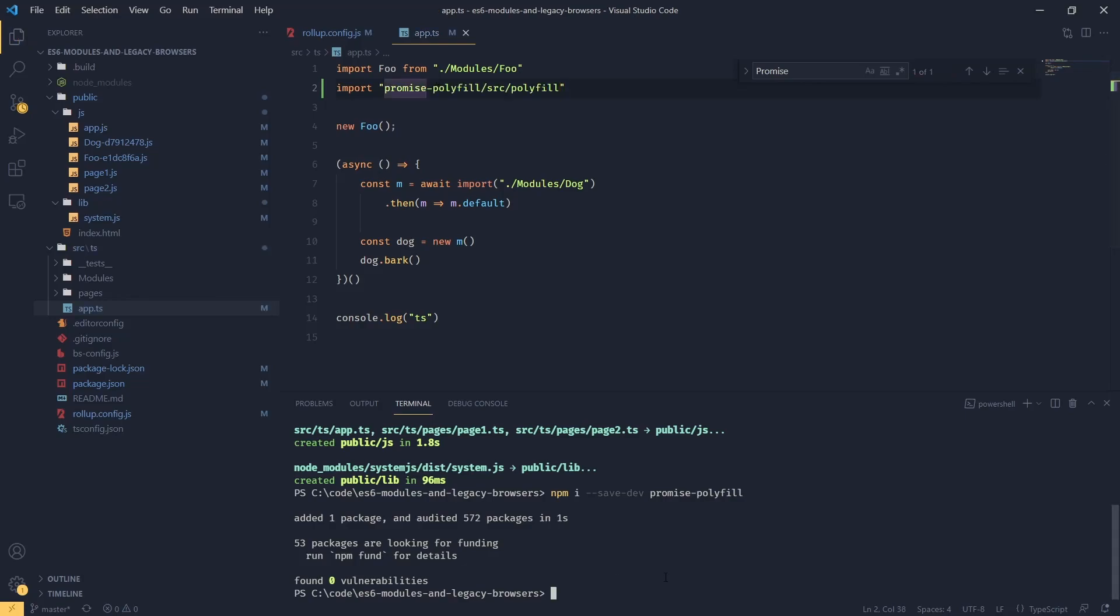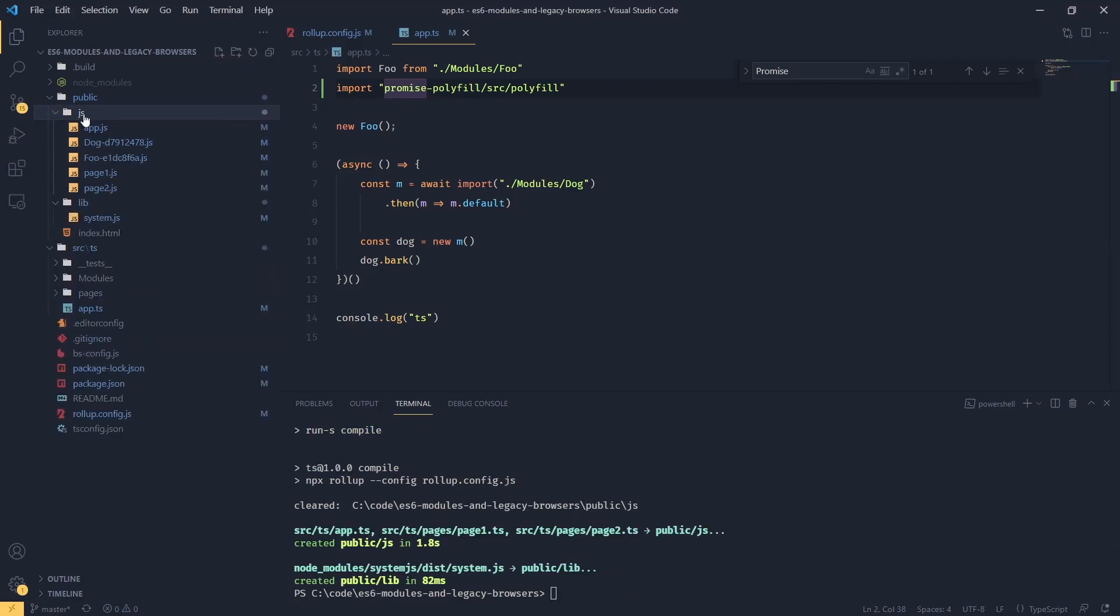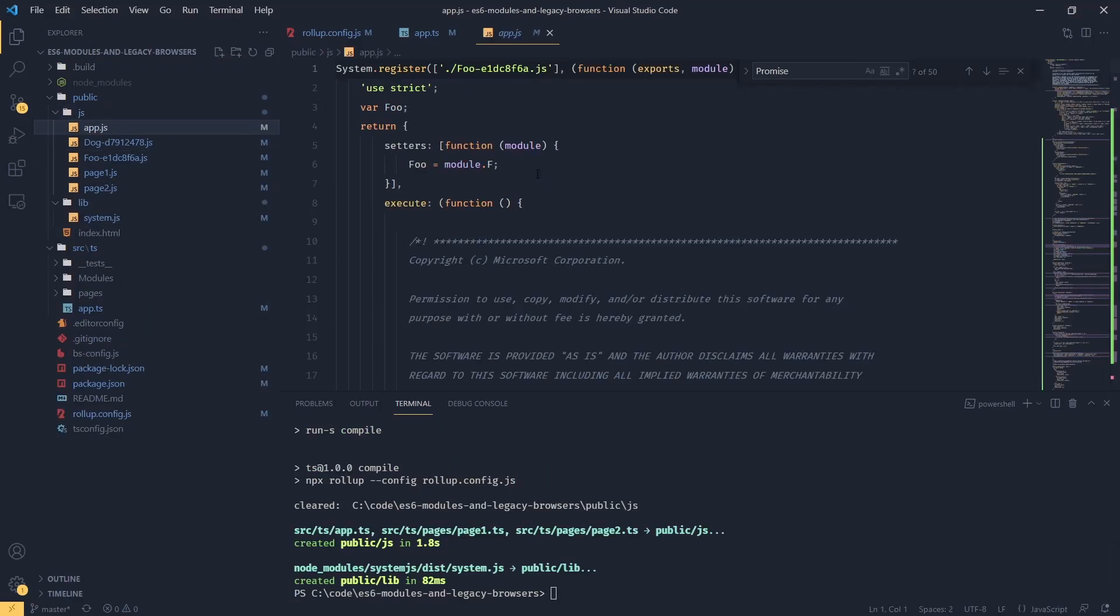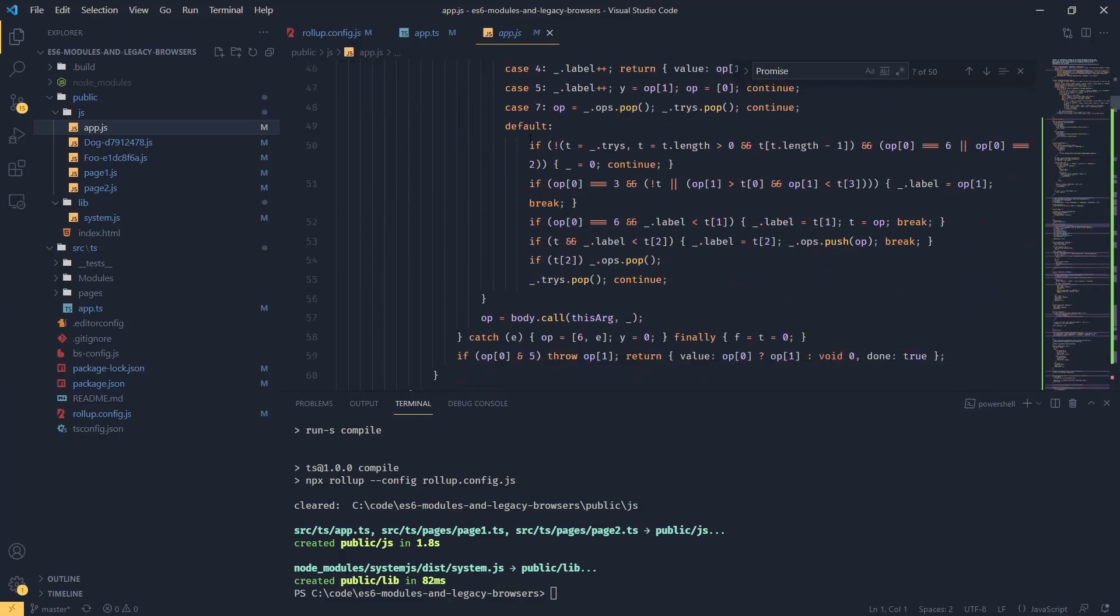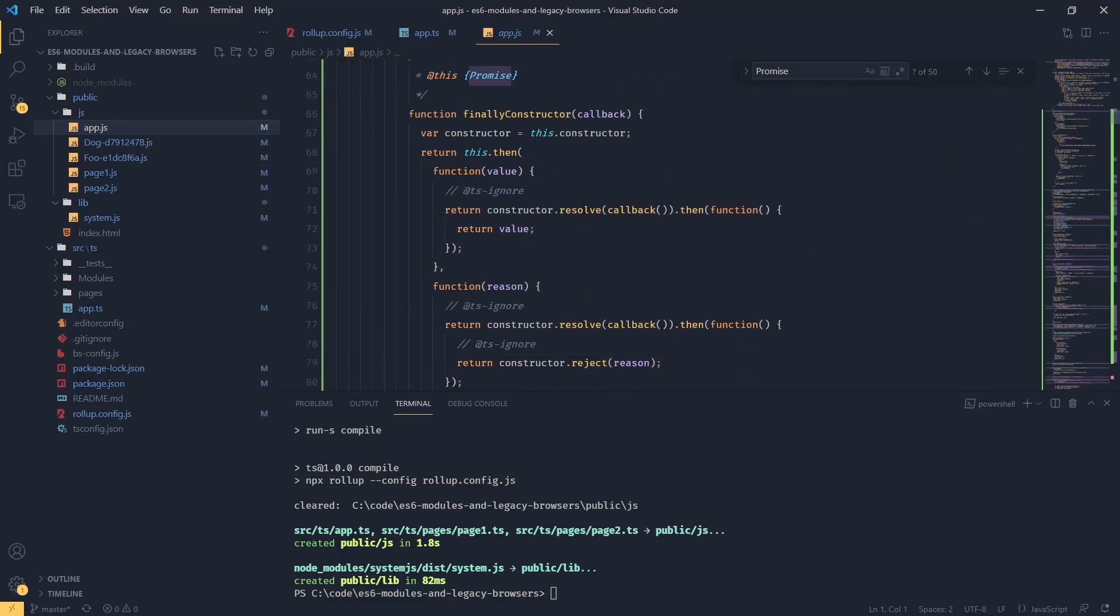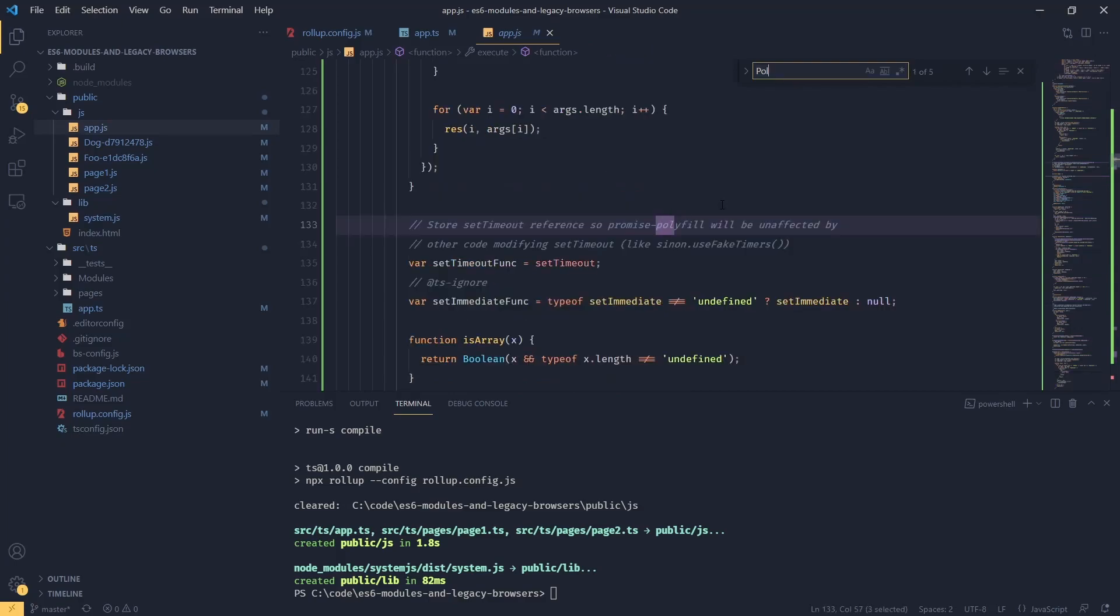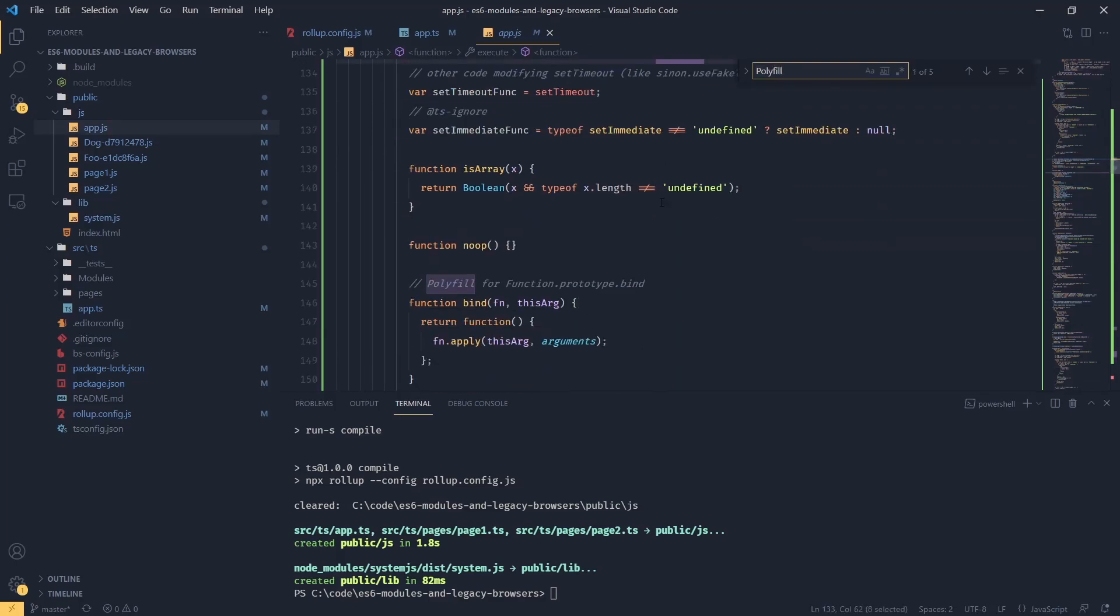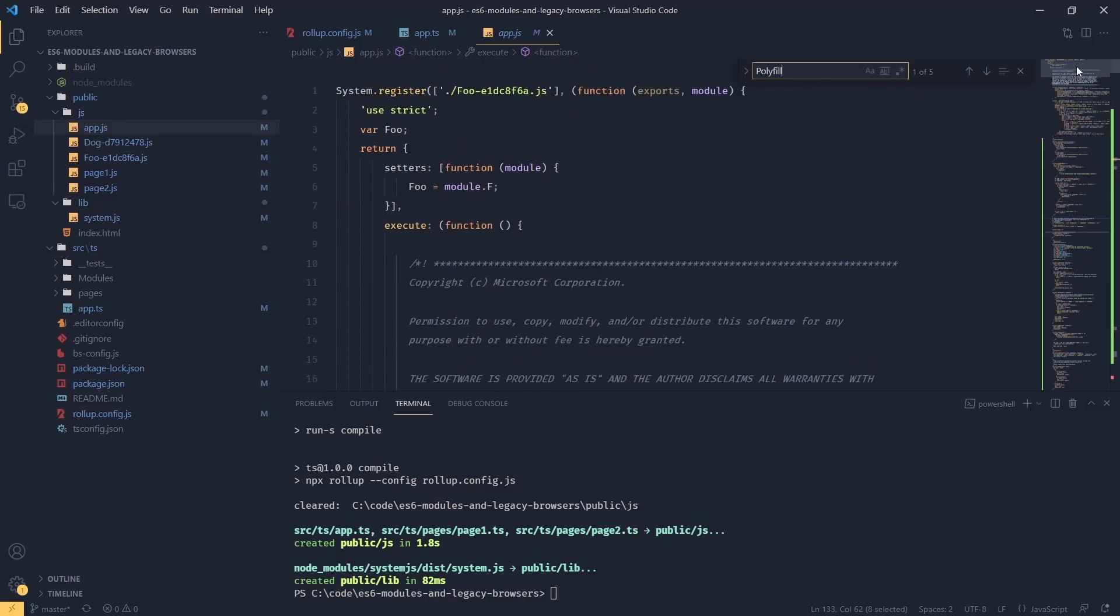Now if I build this, we're going to see in our app.js that our polyfill was bundled in. If I look for polyfill, we can see the code was bundled in. But it was bundled inside our system.register, inside our system loader.